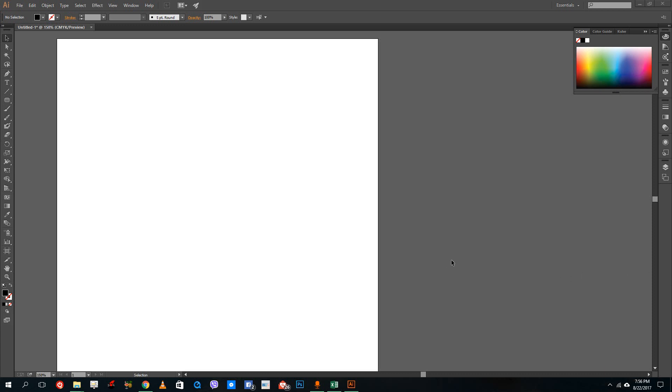Hello YouTube and welcome to Lesson 25 of the Adobe Illustrator tutorial series. So today we're going to look at how to align objects inside of Adobe Illustrator.